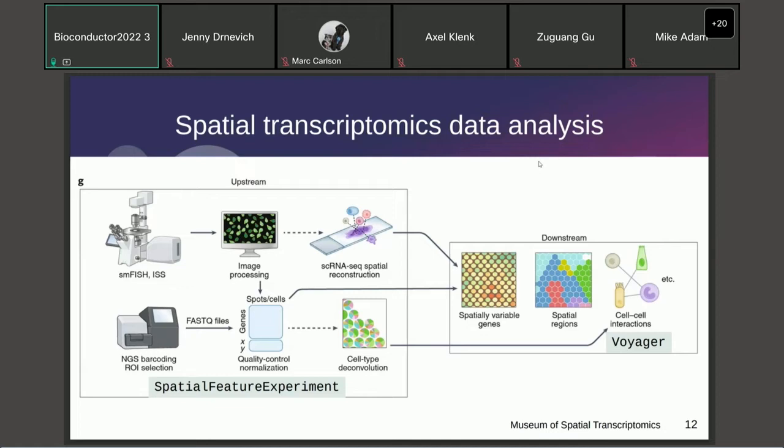The packages demonstrated in this workshop are: Spatial Feature Experiment (SFE) as a way to organize data — it's more upstream — while Voyager, used for exploratory spatial analysis based on the SFE structure, is more downstream.